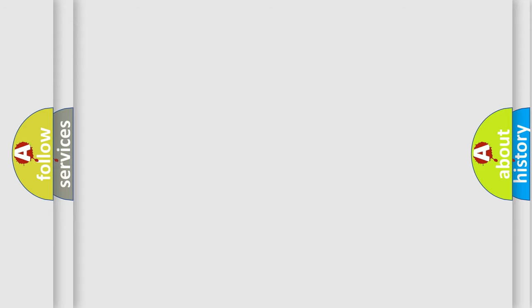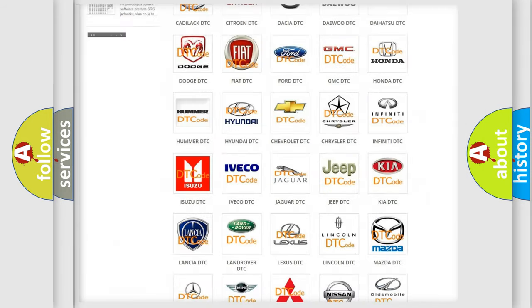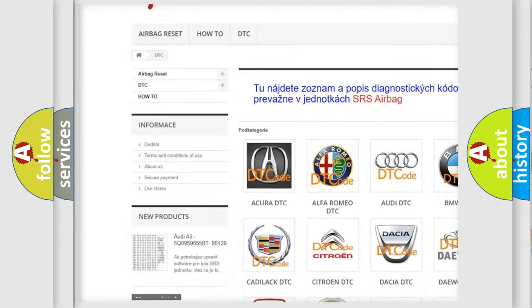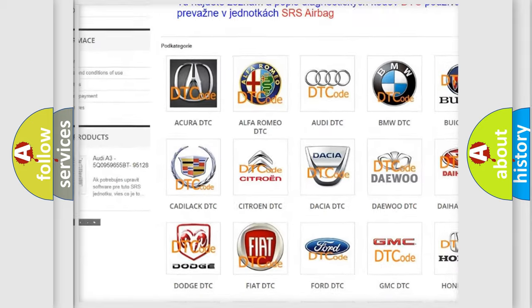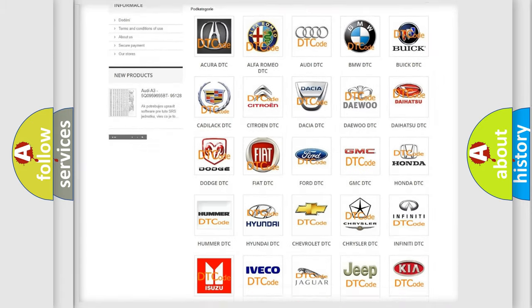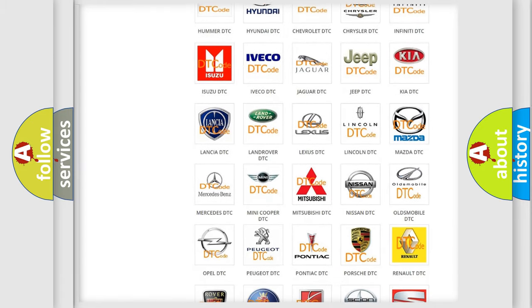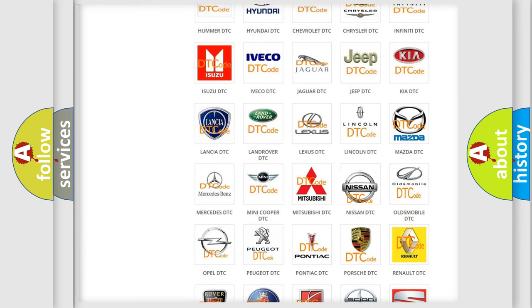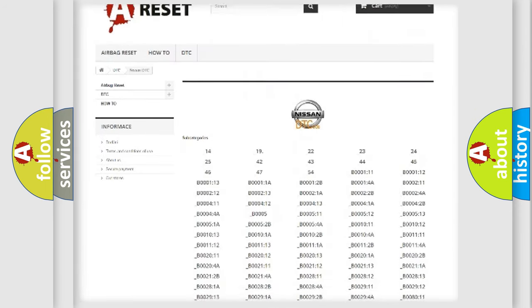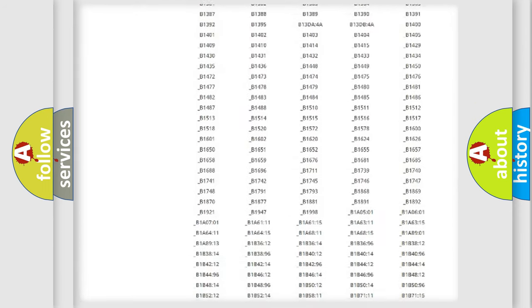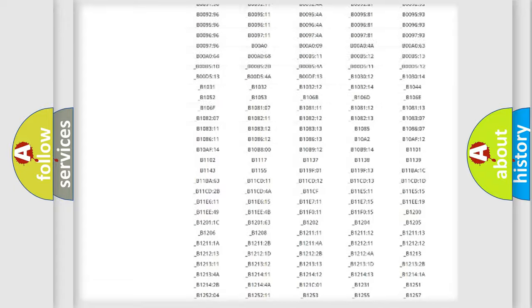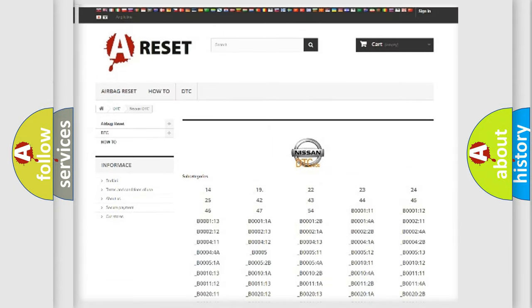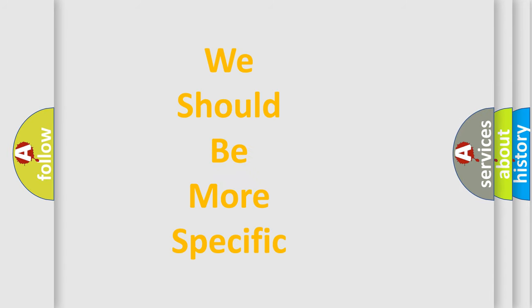Our website airbagreset.sk produces useful videos for you. You do not have to go through the OBD-II protocol anymore to know how to troubleshoot any car breakdown. You will find all the diagnostic codes that can be diagnosed in Nissan vehicles, and many other useful things. The following demonstration will help you look into the world of software for car control units.